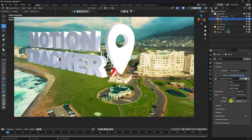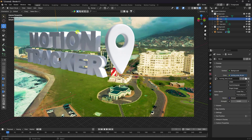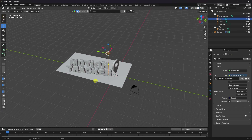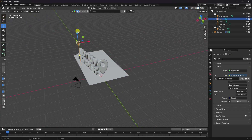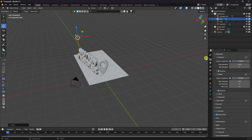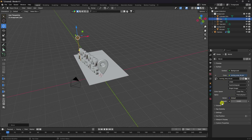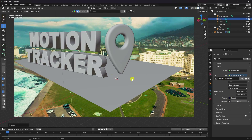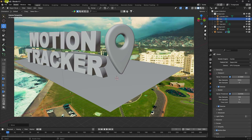Select your HDRI image and set strength to 0.4 since we already have a sun light. Render settings look good. Check the strength settings, then go to Render and click Render Animation to do a test one-frame render.